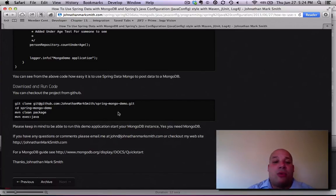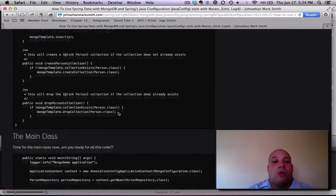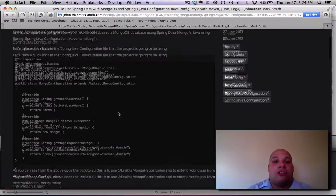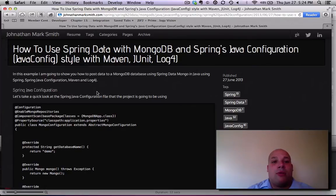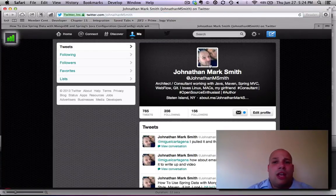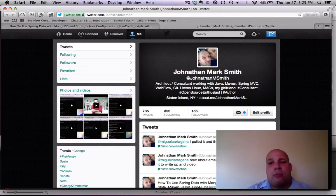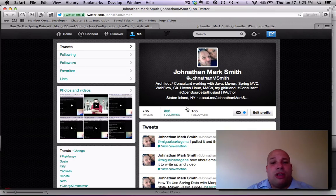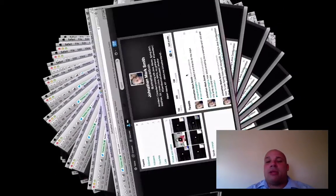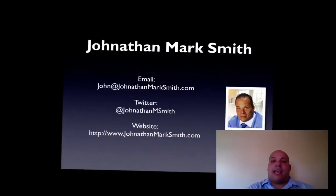If you have any questions, please feel free to find me on my website, which is JonathanMarkSmith.com, or you can find me on Twitter. I'm Jonathan Mark Smith, and on Twitter I'm actually John M. Smith. So if you have any questions, please feel free to contact me. I'm looking forward to getting your feedback. Thank you.